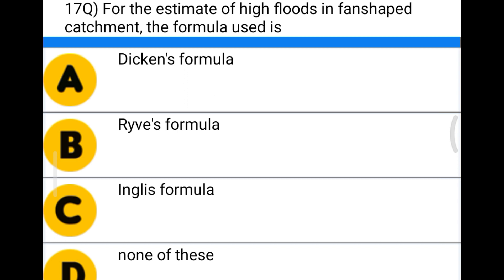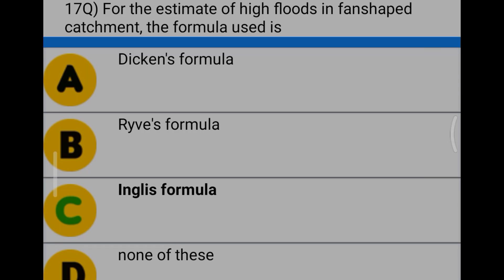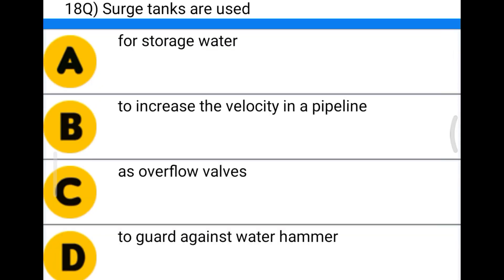Next question: for the estimation of high floods in a fan-shaped catchment, the formula used is option A Dickens formula, option B Ryve's formula, option C Inglis formula, option D none of the above. The correct answer is option C, Inglis formula.